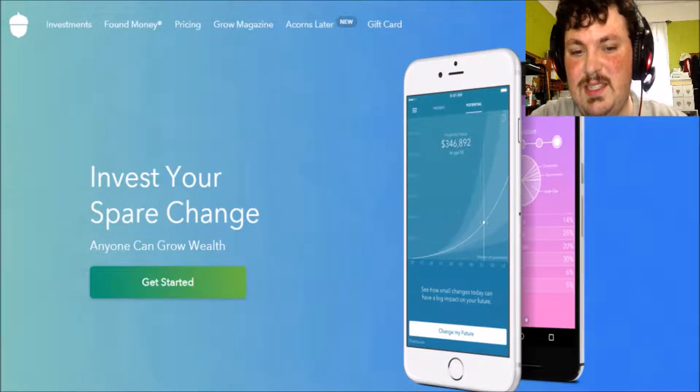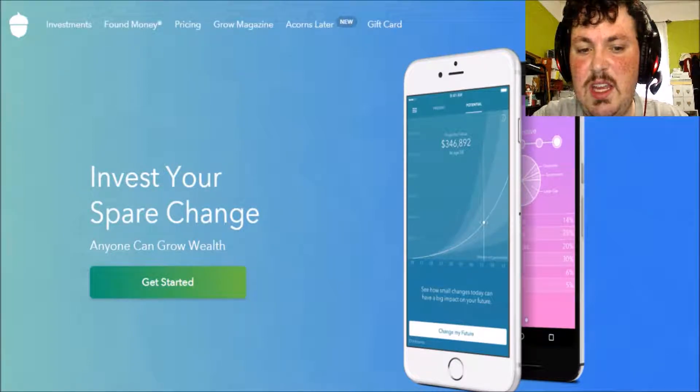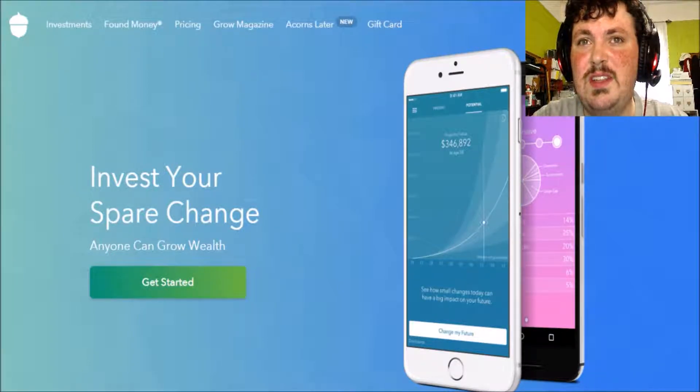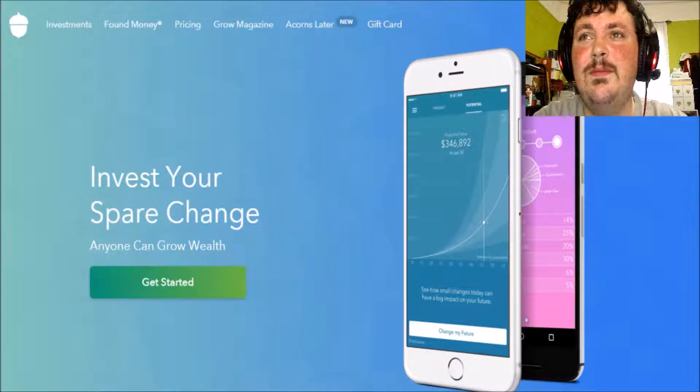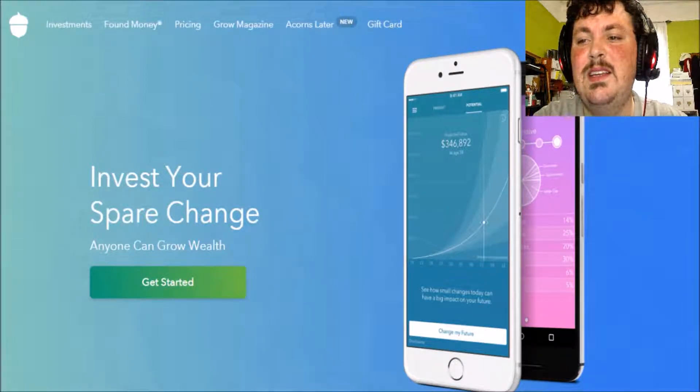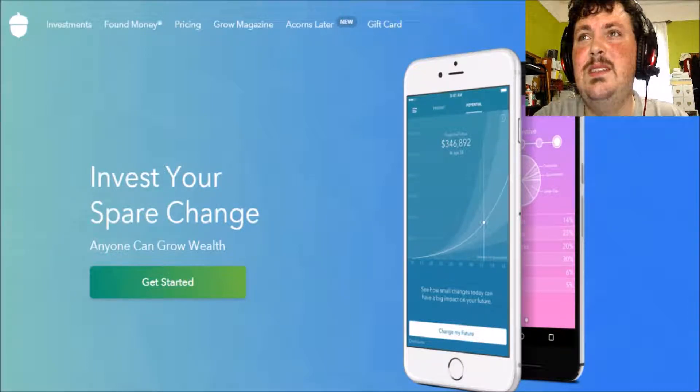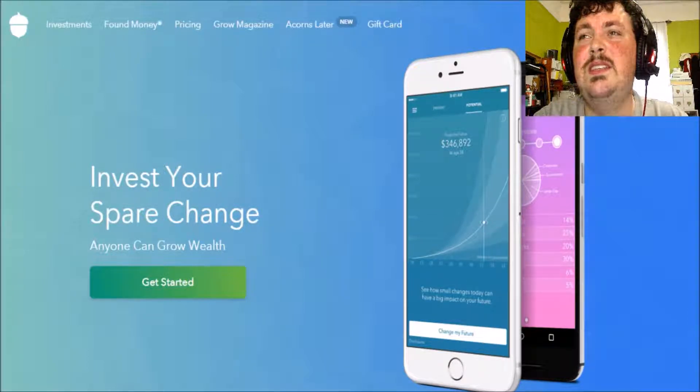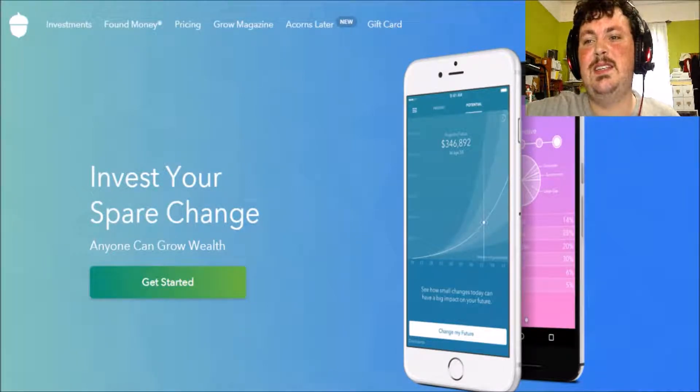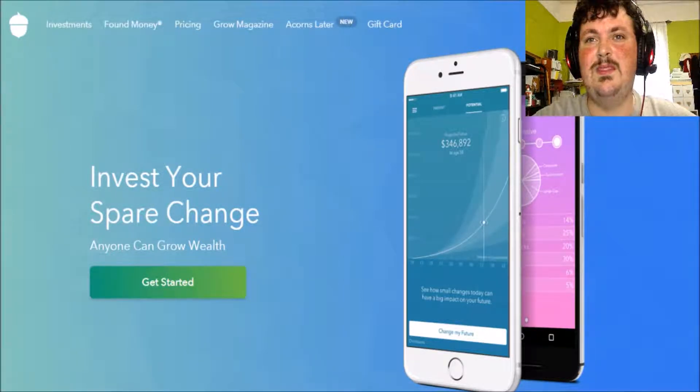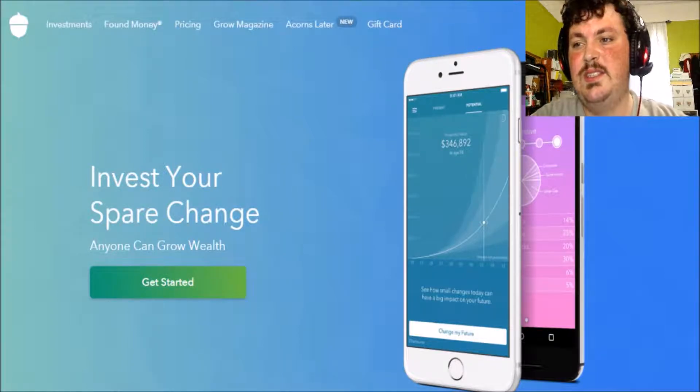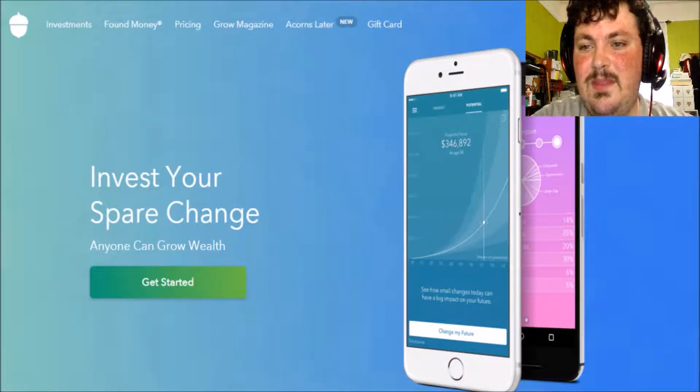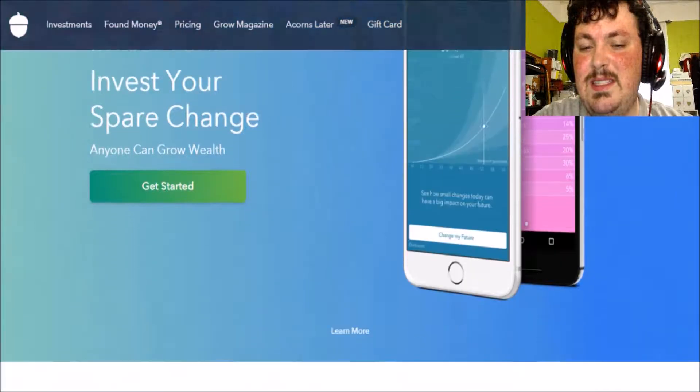It's called ACORNS. It invests your spare change. So for example, if you pay that $4.39, then they take the $0.61 out and you're really paying $5. Like I said, the other $0.61 is invested.